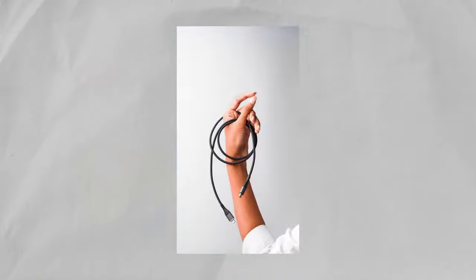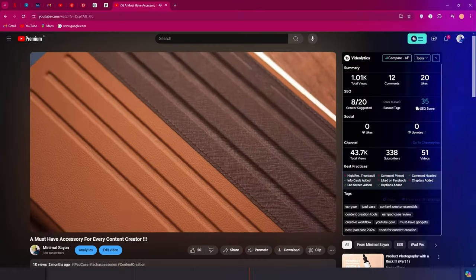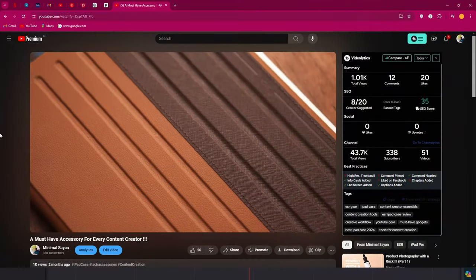This video is not sponsored by ESR Gear, trust me I tried. So the last time I made a video about a case from ESR Gear I said this is what I call a great product, so I don't see the cases coming off for a very long time.